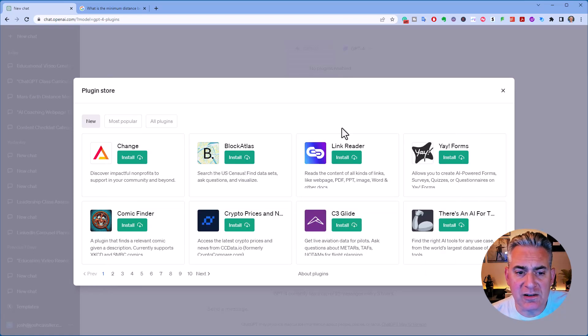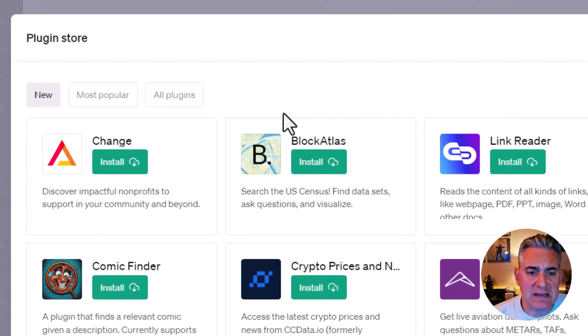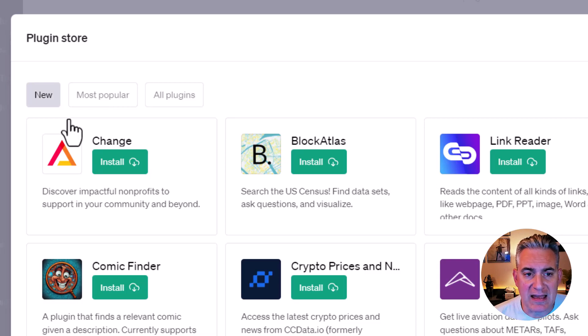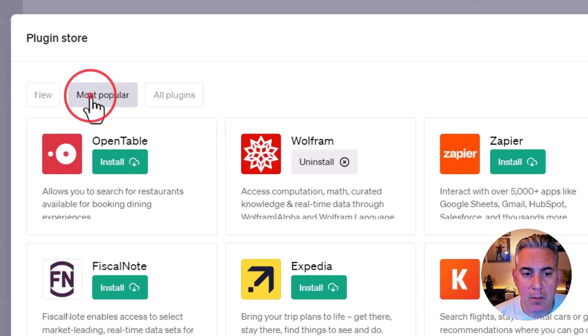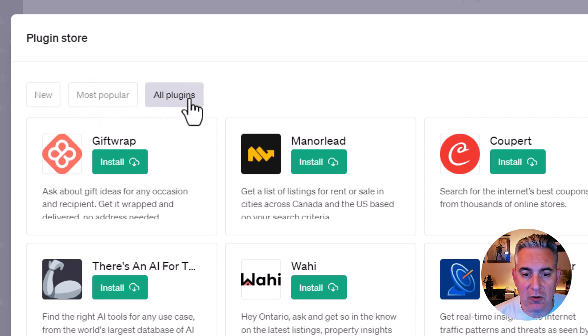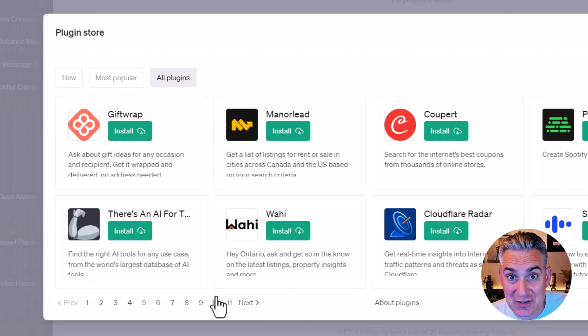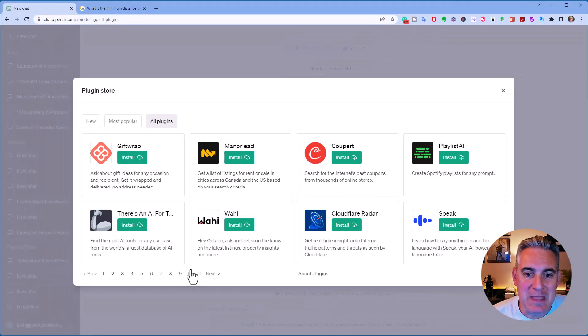You can see in here, I can go in and sort by new, most popular, and all plugins. You can see there's a good selection here already.